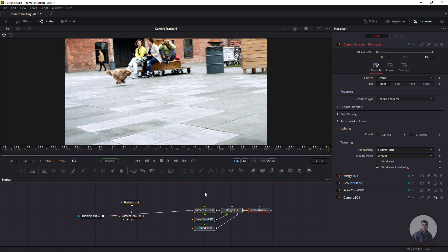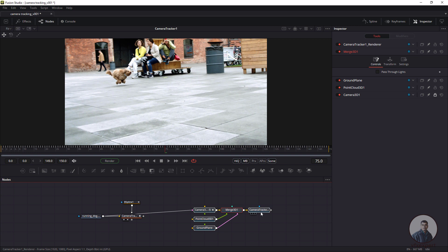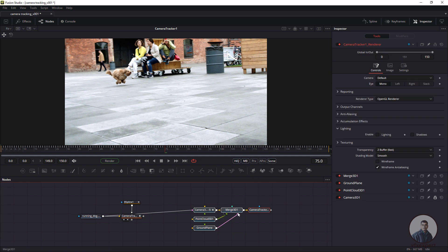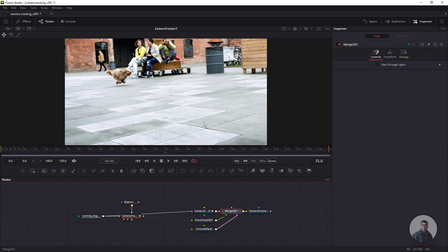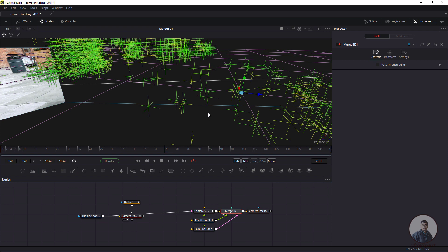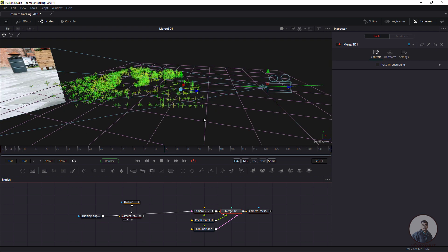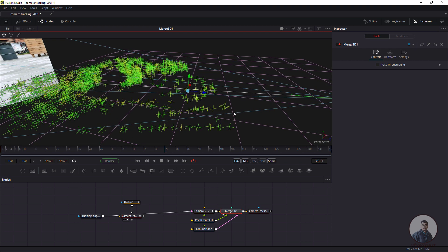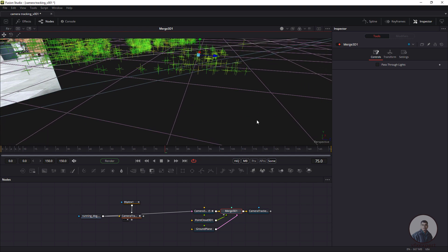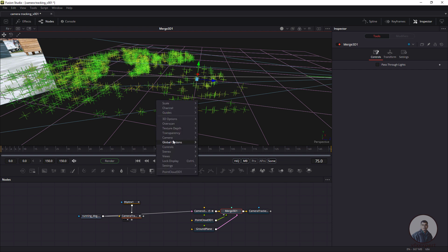After exporting, you get all the nodes: the main camera, point cloud, ground plane, merge node, and render node. Select the merge node and view it in the viewer. We are now in the Fusion 3D perspective view. Hold Ctrl and middle mouse button to zoom in/out, hold Alt and middle mouse button to orbit, and hold only the middle mouse button to pan. Right-click in the perspective view, go to Camera, and select Camera 3D to look through the camera.